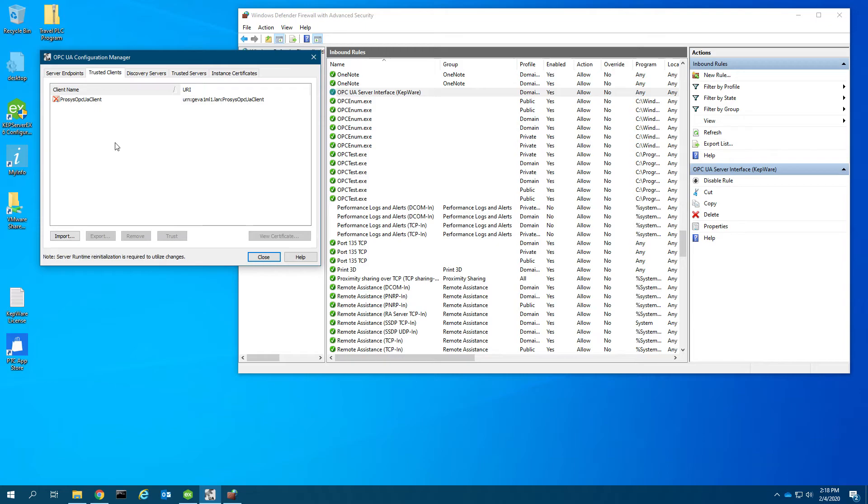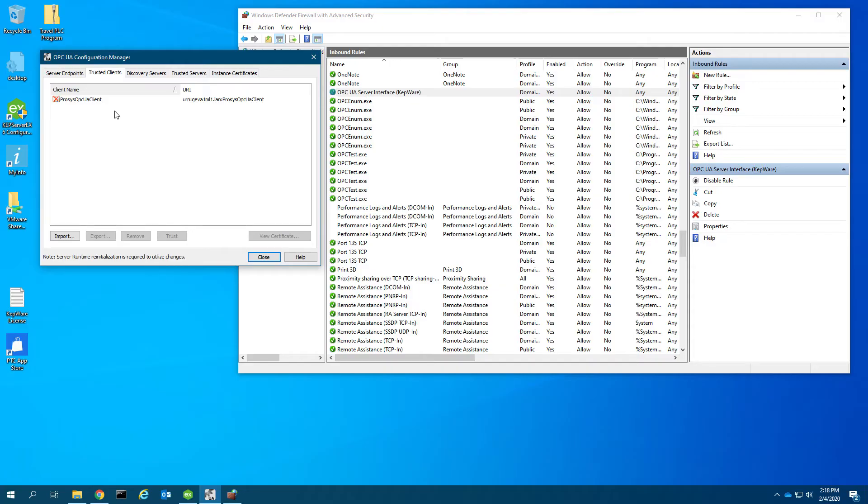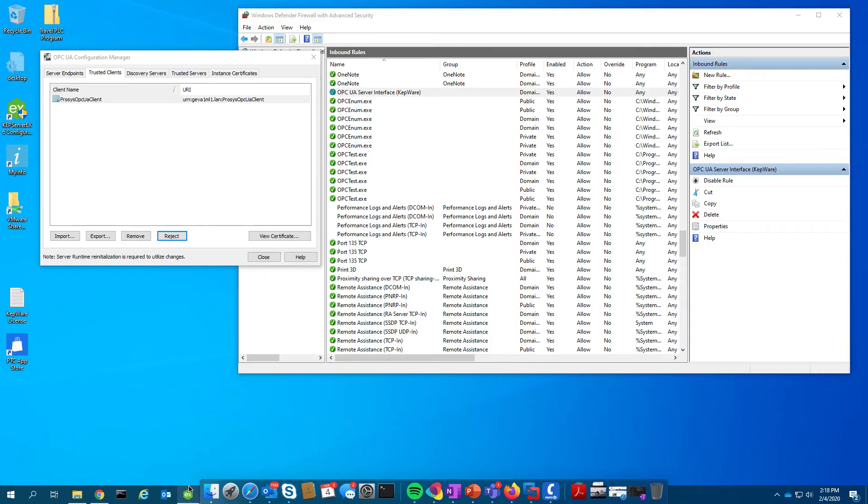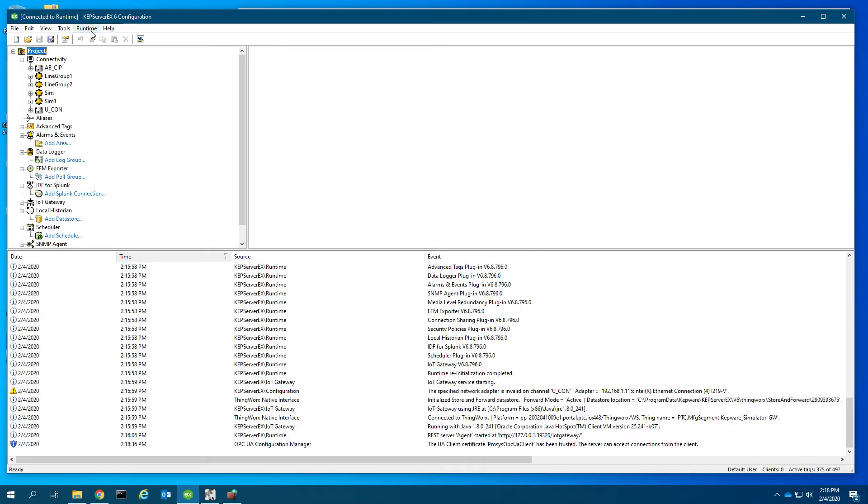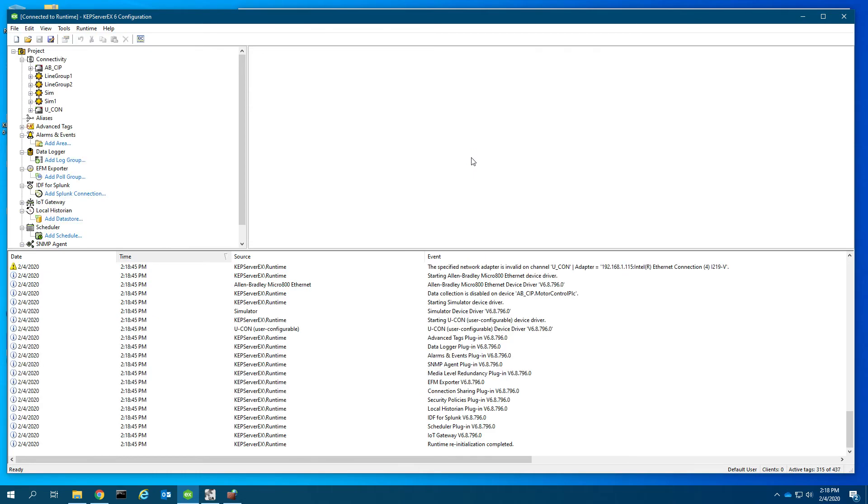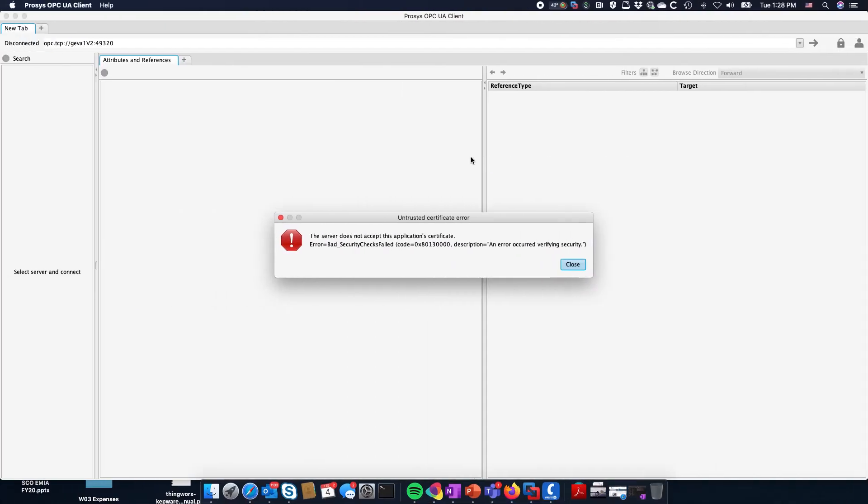Let's go back to the trusted clients tab. We'll see there's been a received certificate, a certificate exchange between the client which I have open, which is a Prosys OPC UA client running on Mac. This is a cross-platform OPC UA client that runs on Linux as well as Mac. I need to trust this particular certificate that was received.